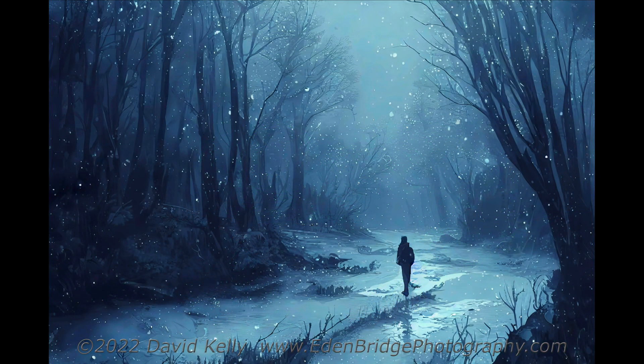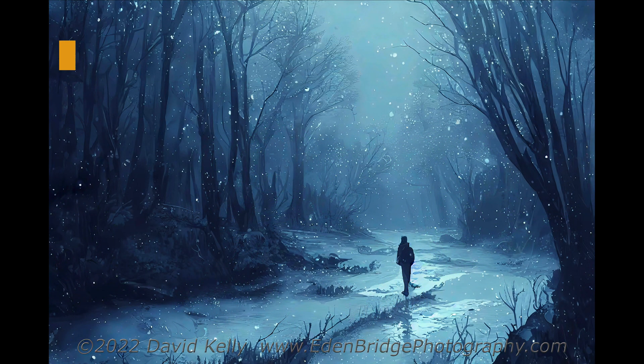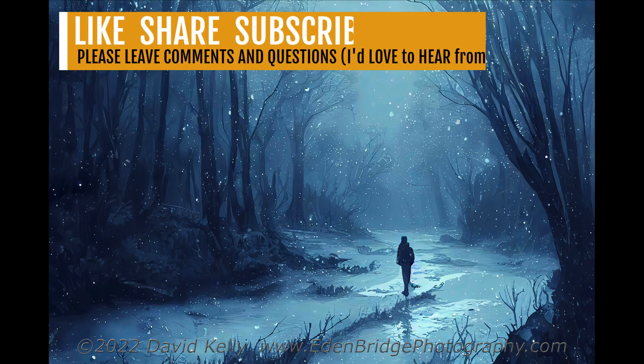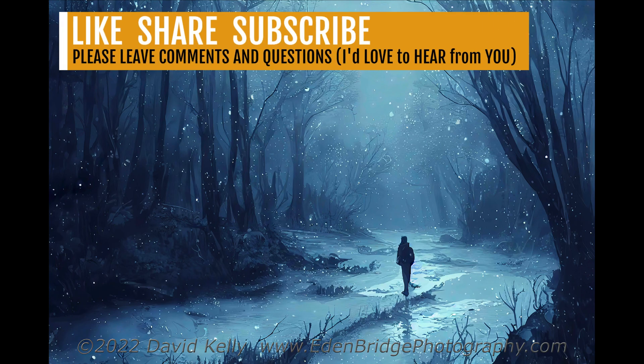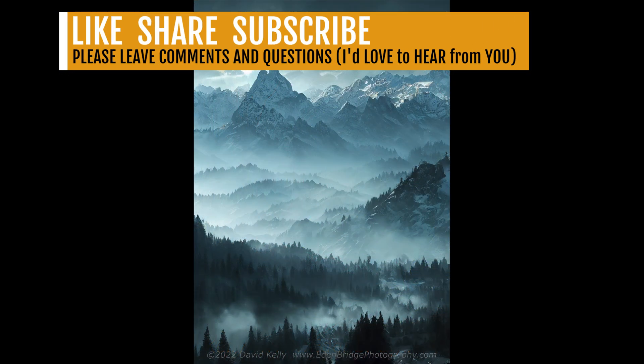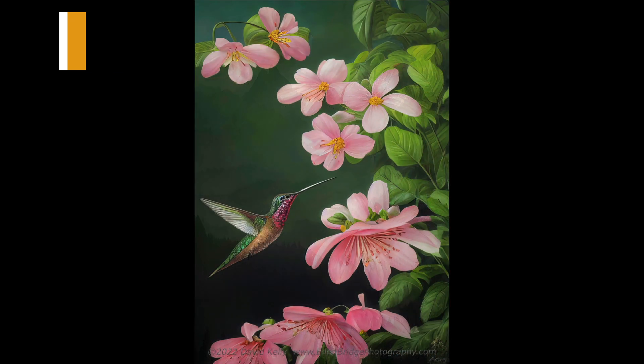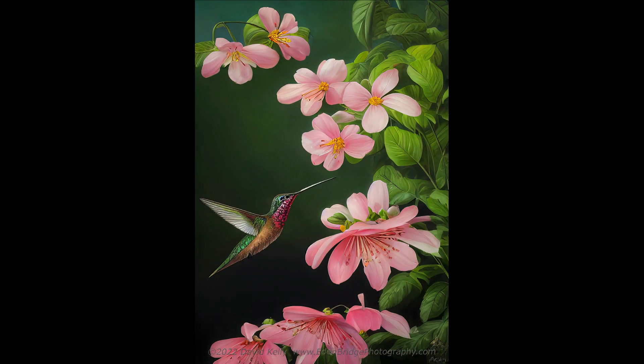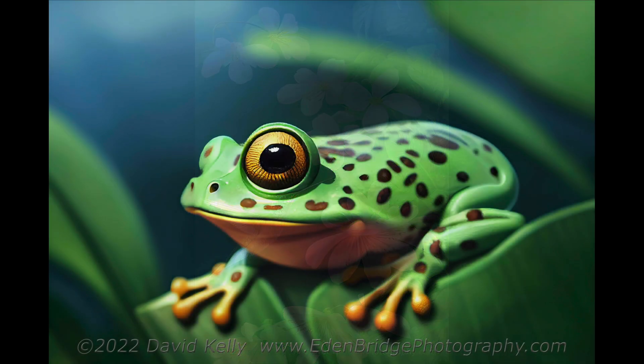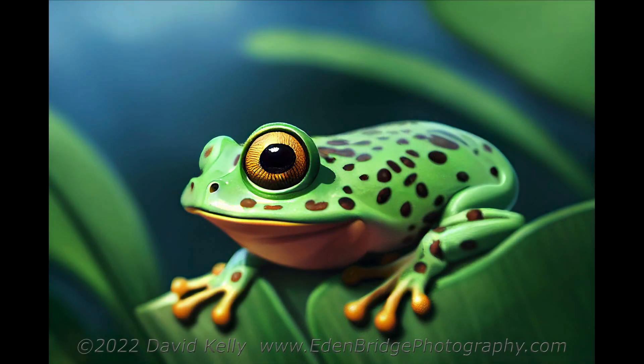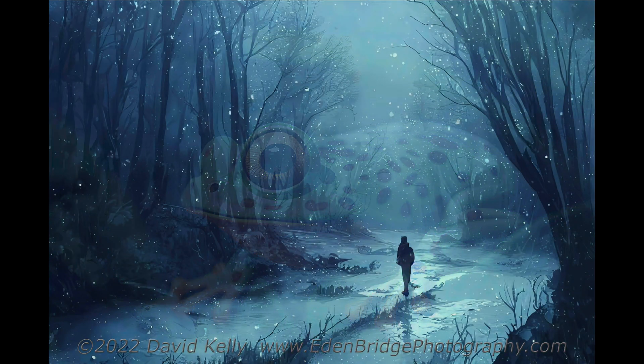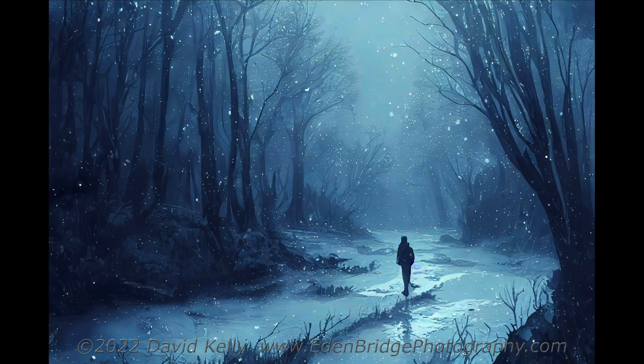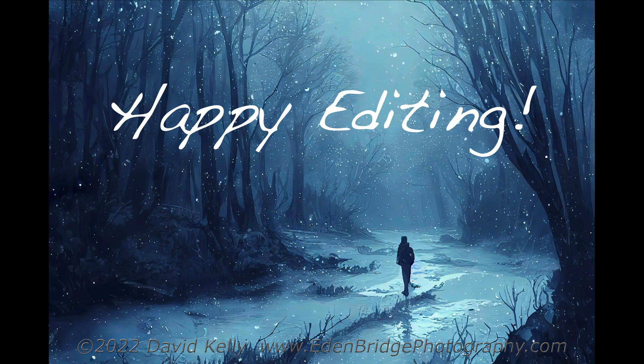I hope you enjoyed this tutorial today. If you did, please give it a like and share it with your friends. If you're not yet a subscriber to my channel, please subscribe. Click that bell notification icon. And then every time I upload a new tutorial, you'll be notified. I want to thank each and every one of you for joining me today in the joy of editing with Dave Kelly. I'll see you all right here next time. But until then, happy editing!